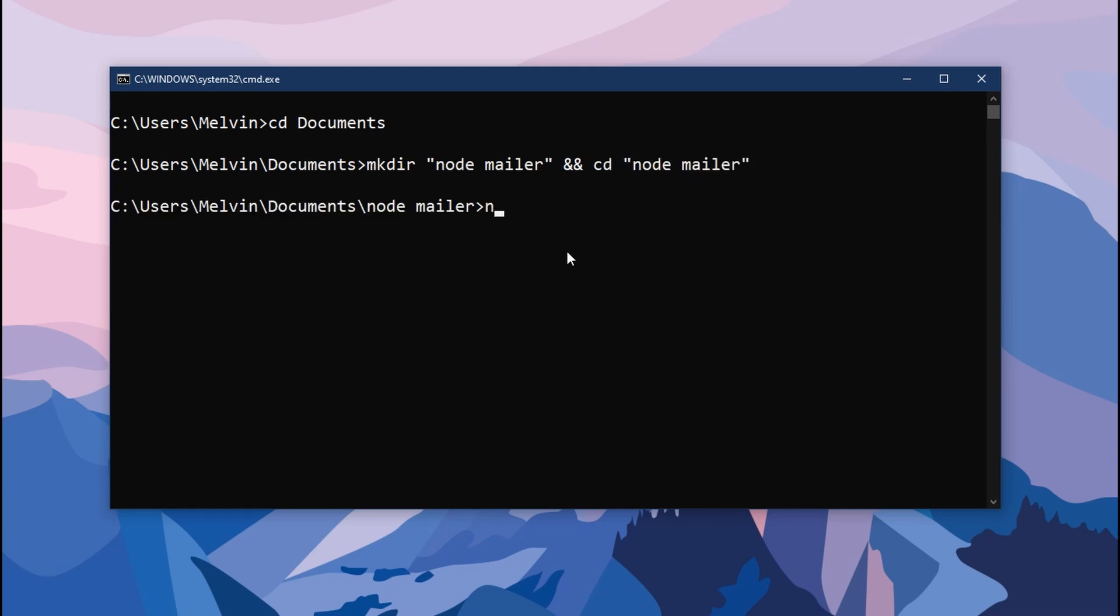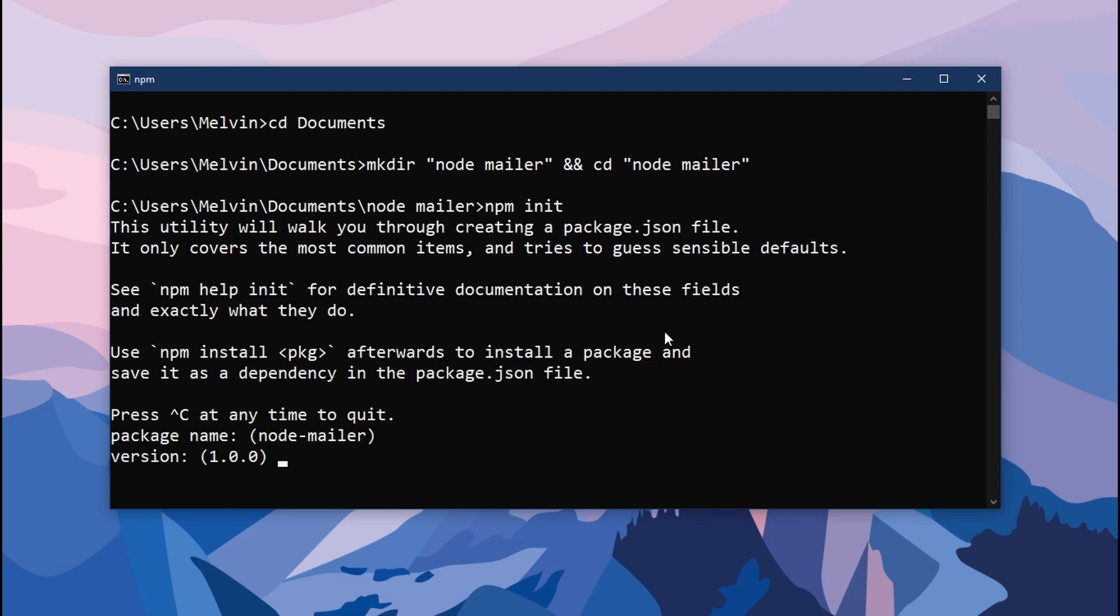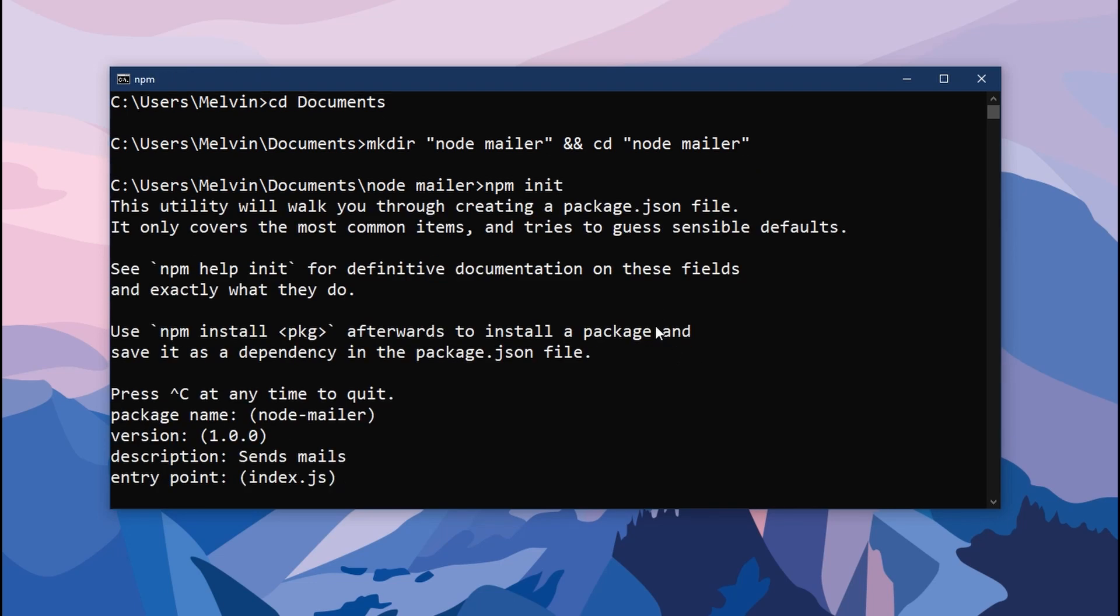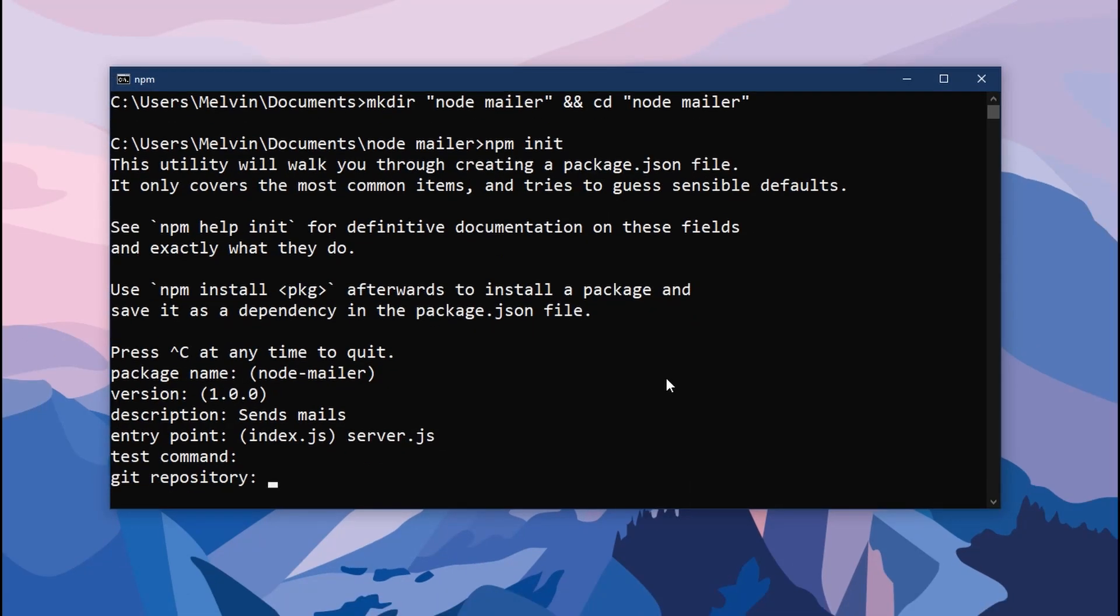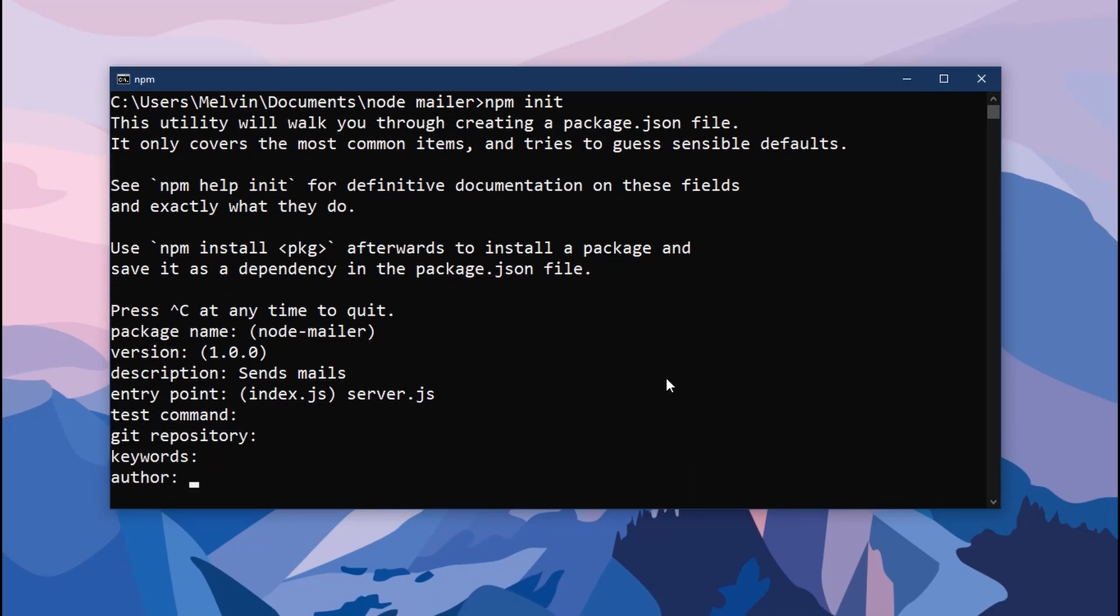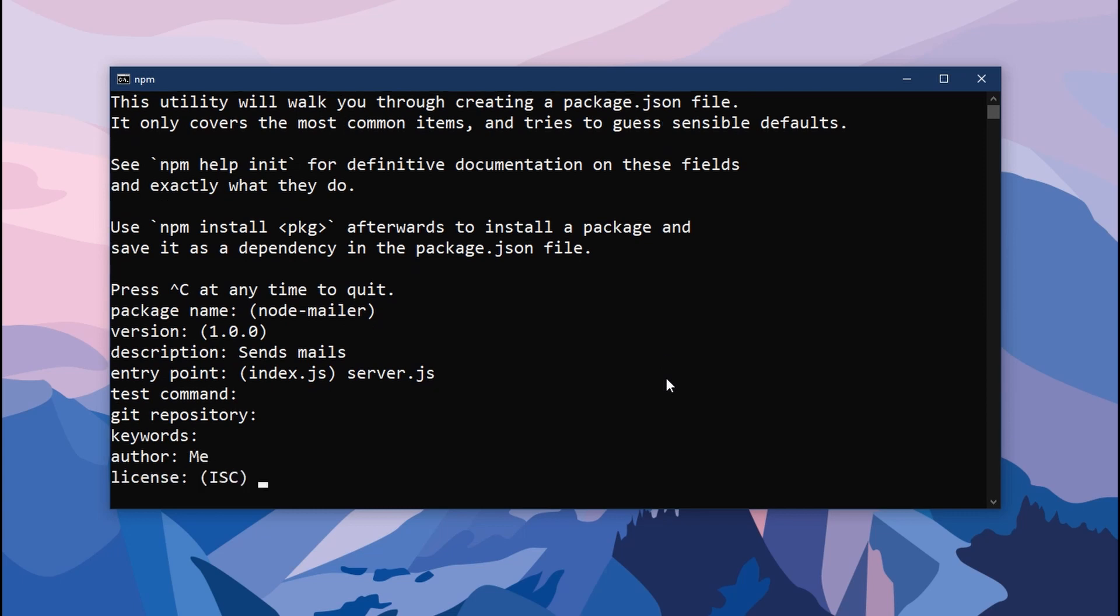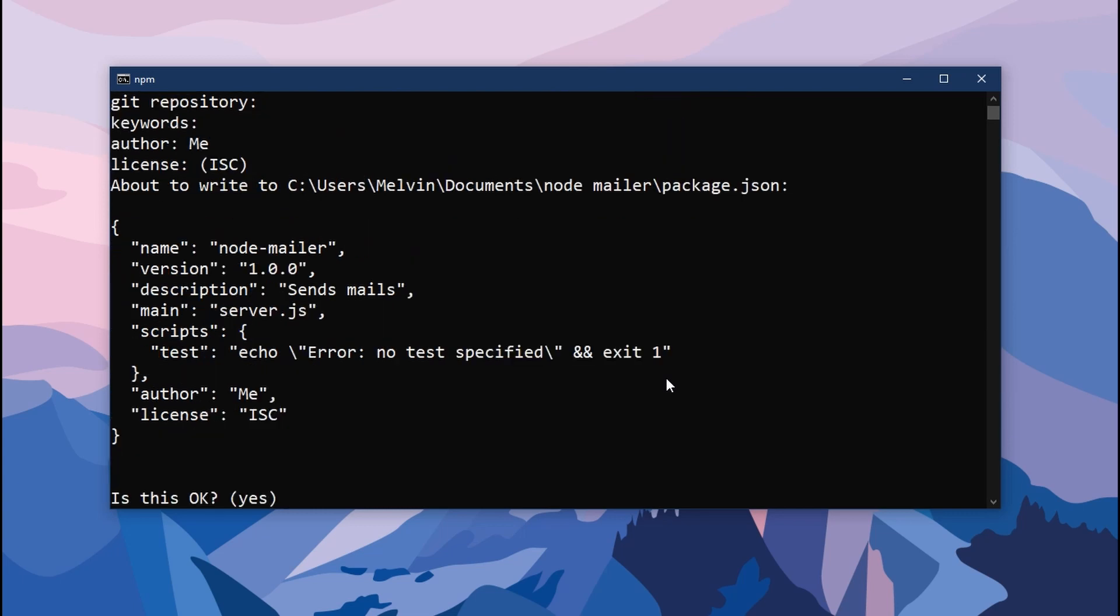In this folder, I'm going to go ahead and initialize npm. I always like to hit enter for everything, except our entry point, where I'm going to change it to server.js. Now I'm going to finish off this install.